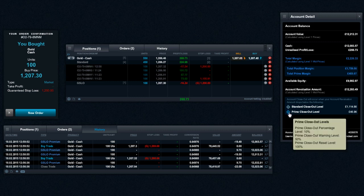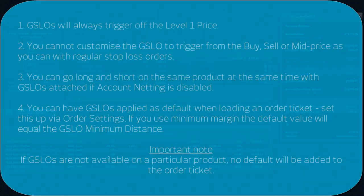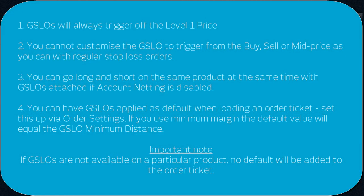Here are some key points to consider when placing GSLOs. GSLOs will always trigger off the level 1 price. You cannot customize the GSLO to trigger from the buy, sell, or mid price as you can with regular stop-loss orders.